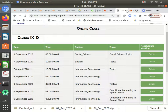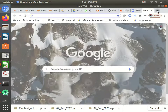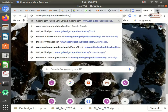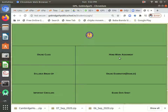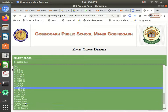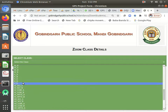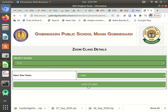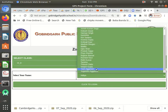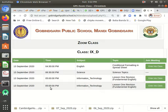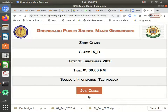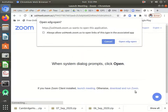I will show you how students will log in. I will open the student login. Students will log in through their app — they will click 'Online Class,' then select their class (suppose class 9D), then select their name (suppose Kanisha or Vedant), and click 'Enter Into Class,' then 'Join Class.'